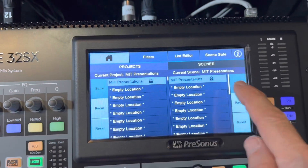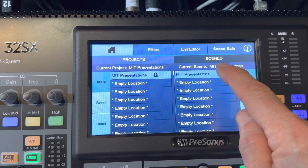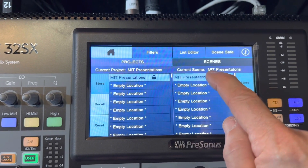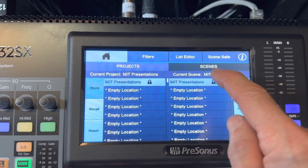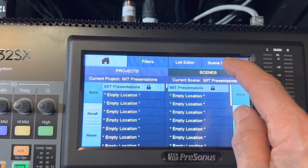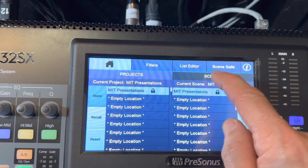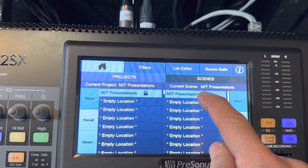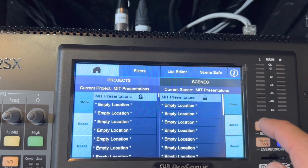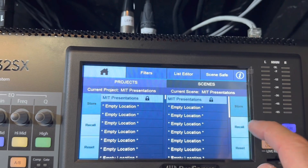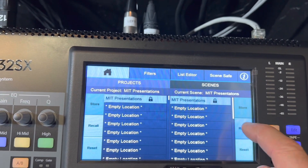We'll see the scene here called MIT Presentation. We'll want to click on scenes at the top here to make sure that's selected. We see MIT Presentations is listed, and we're going to click recall on that scene.